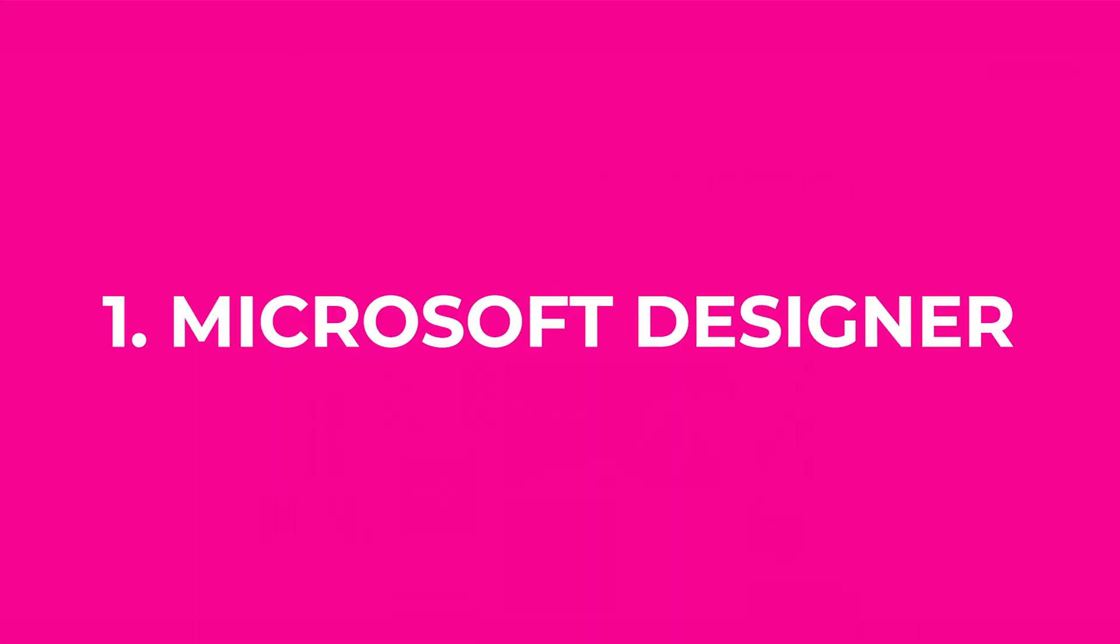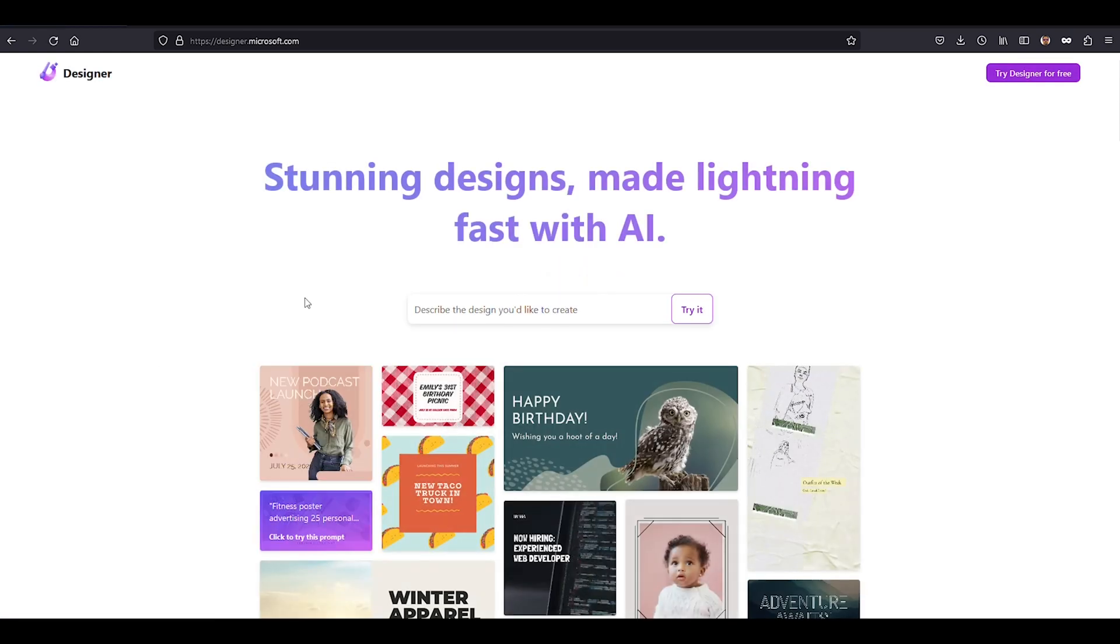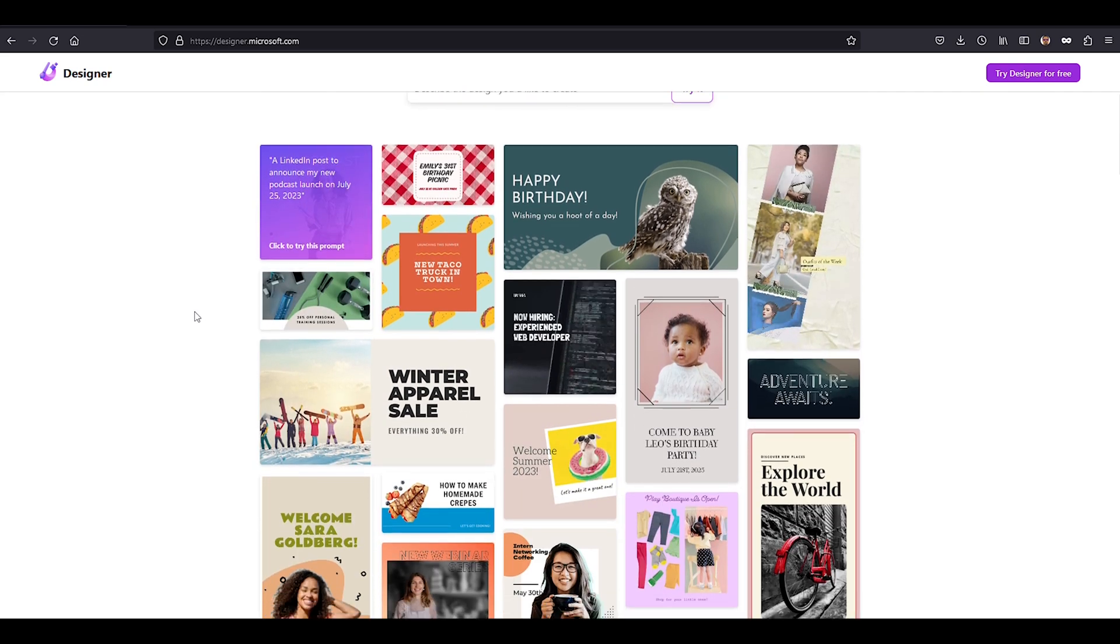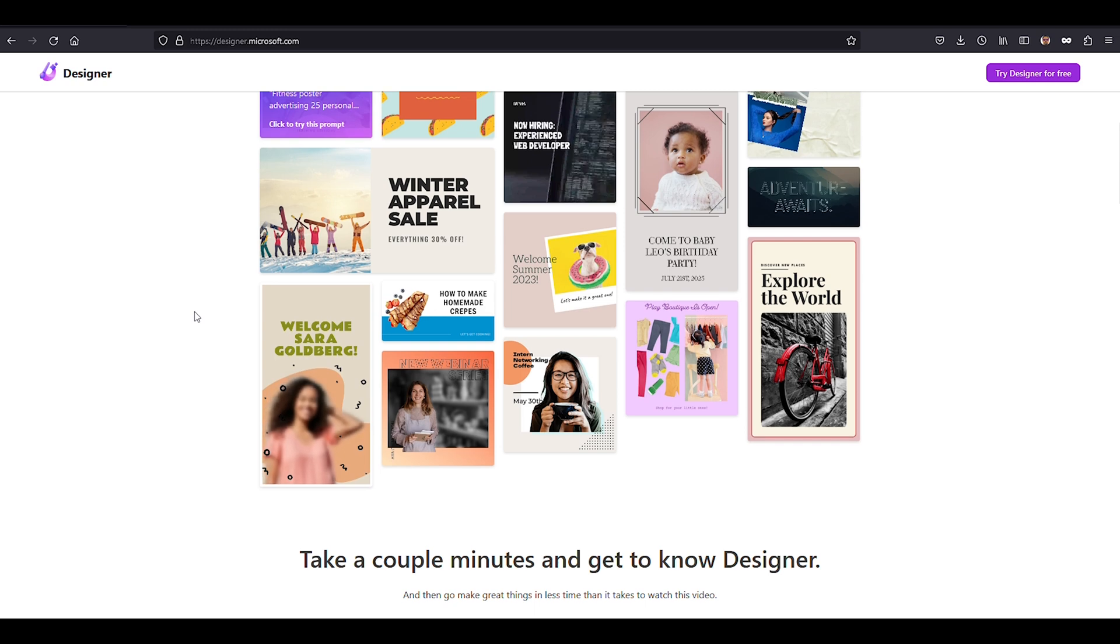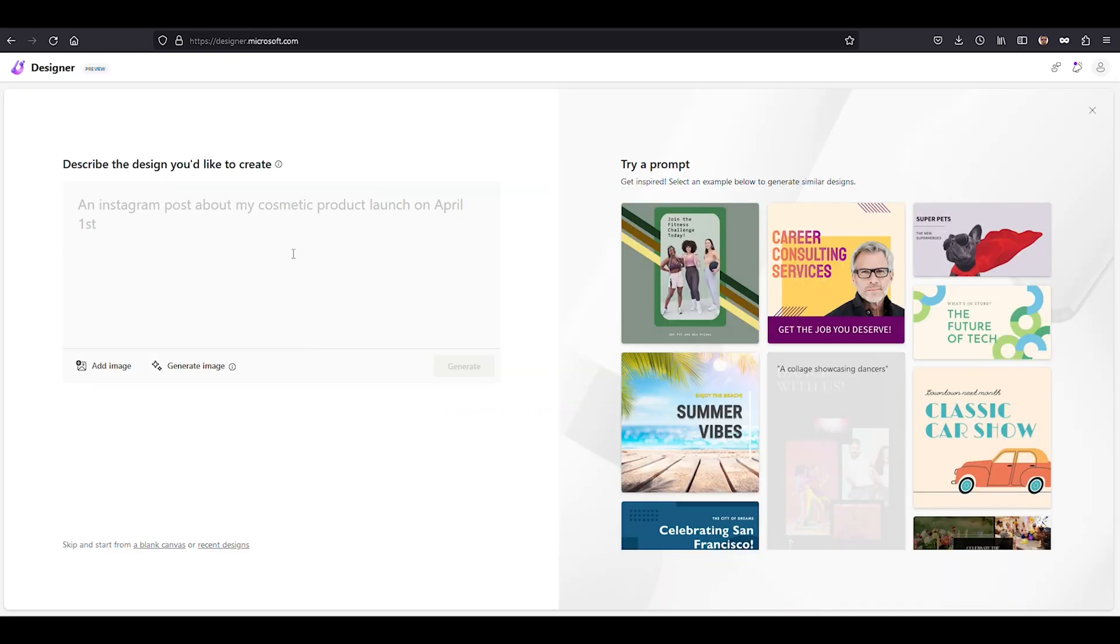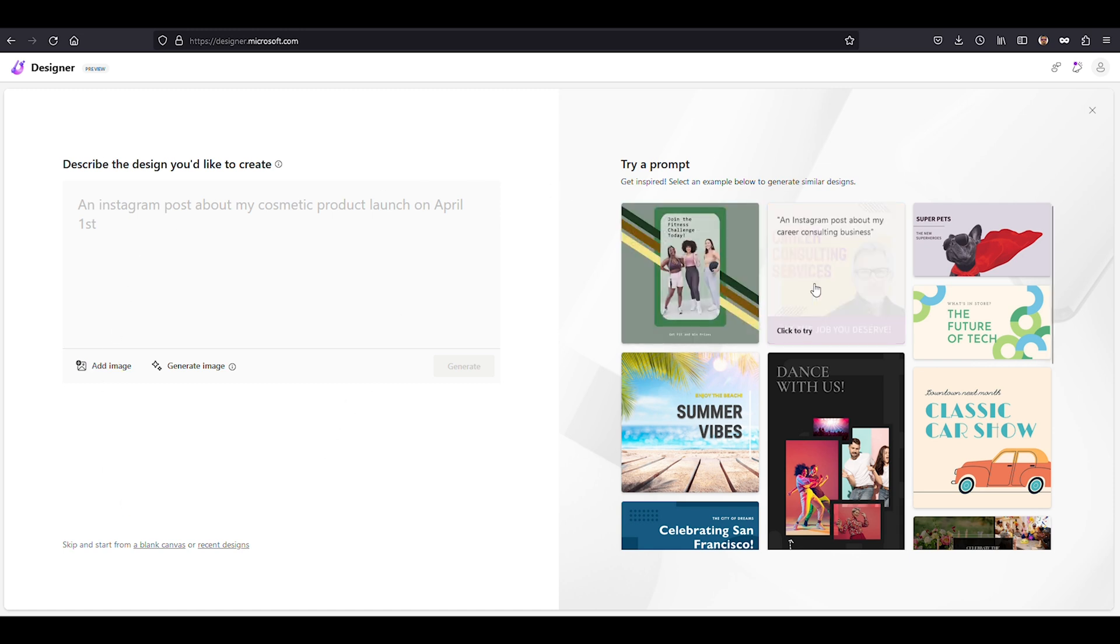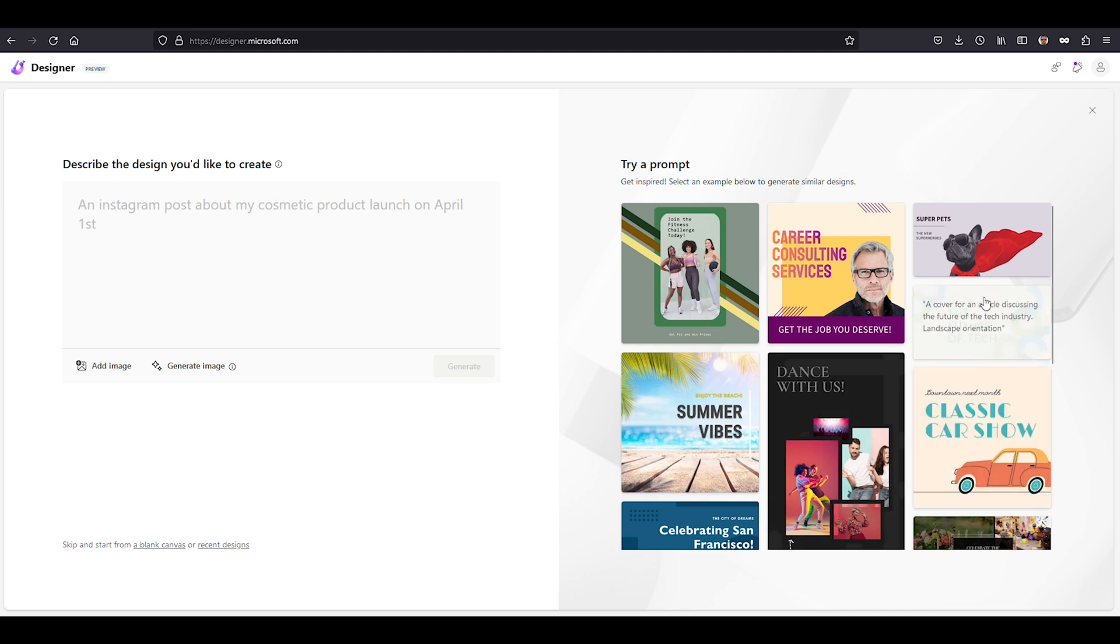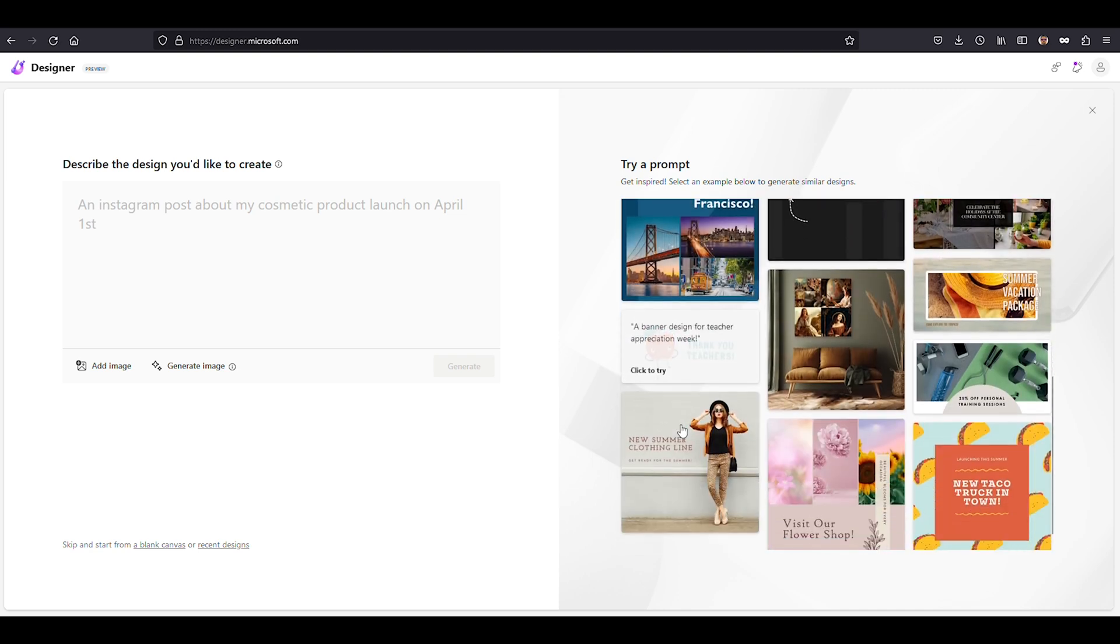Introducing Microsoft Designer, the AI-powered design superhero that's here to revolutionize your creative process. From a simple text prompt, you can create amazing designs for your social media or other design projects. Picture this, crafting jaw-dropping graphics for your business with just a few clicks. It's like having your own personal creative sidekick, ready to take your ideas to new heights.